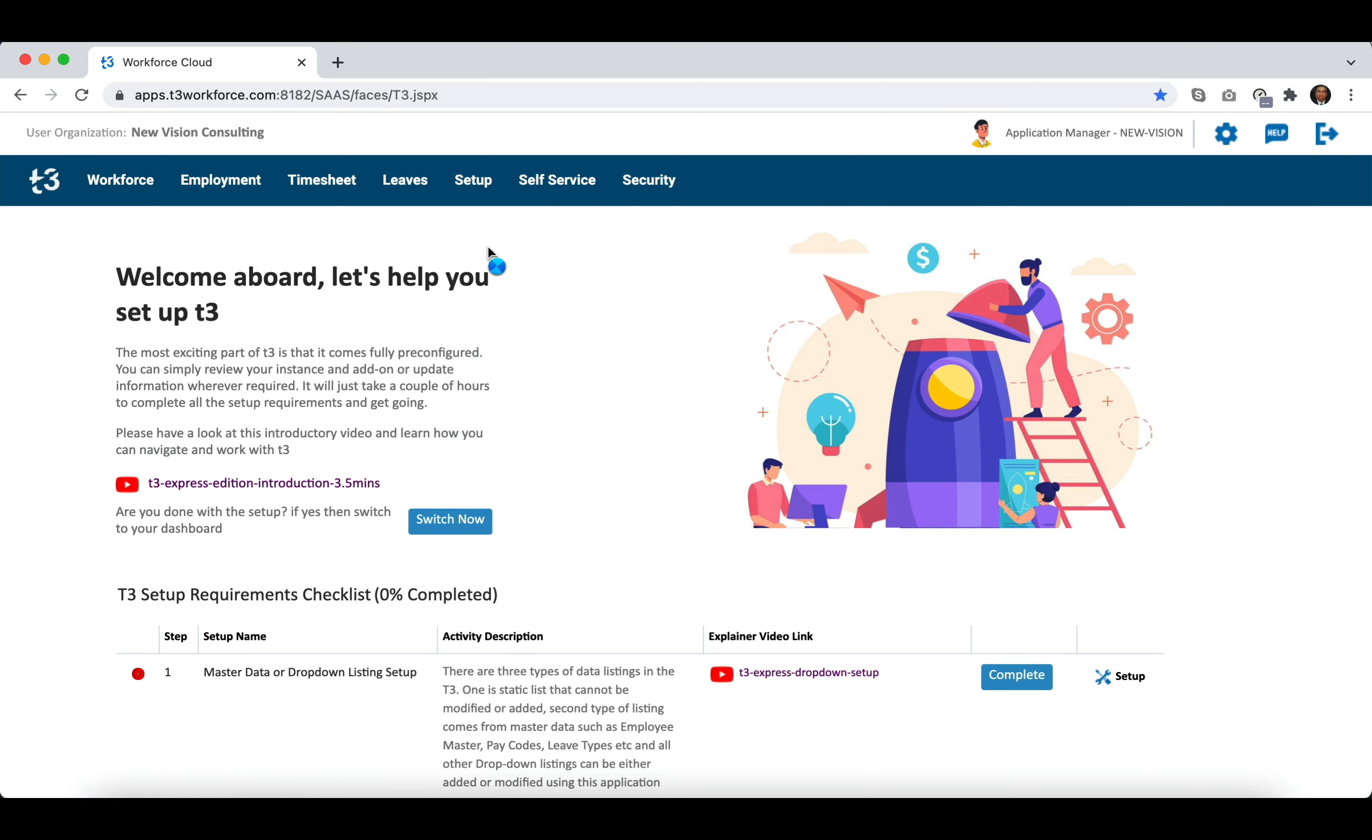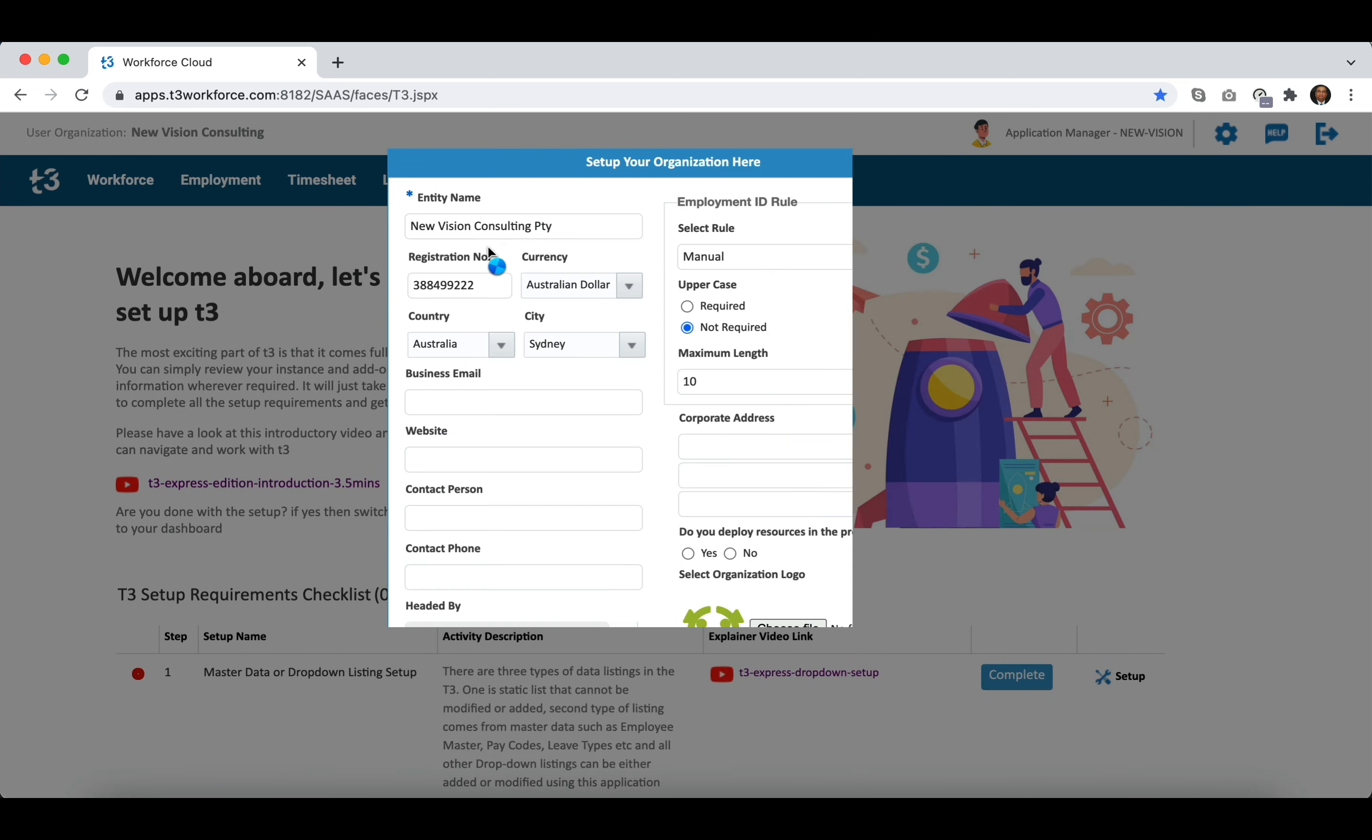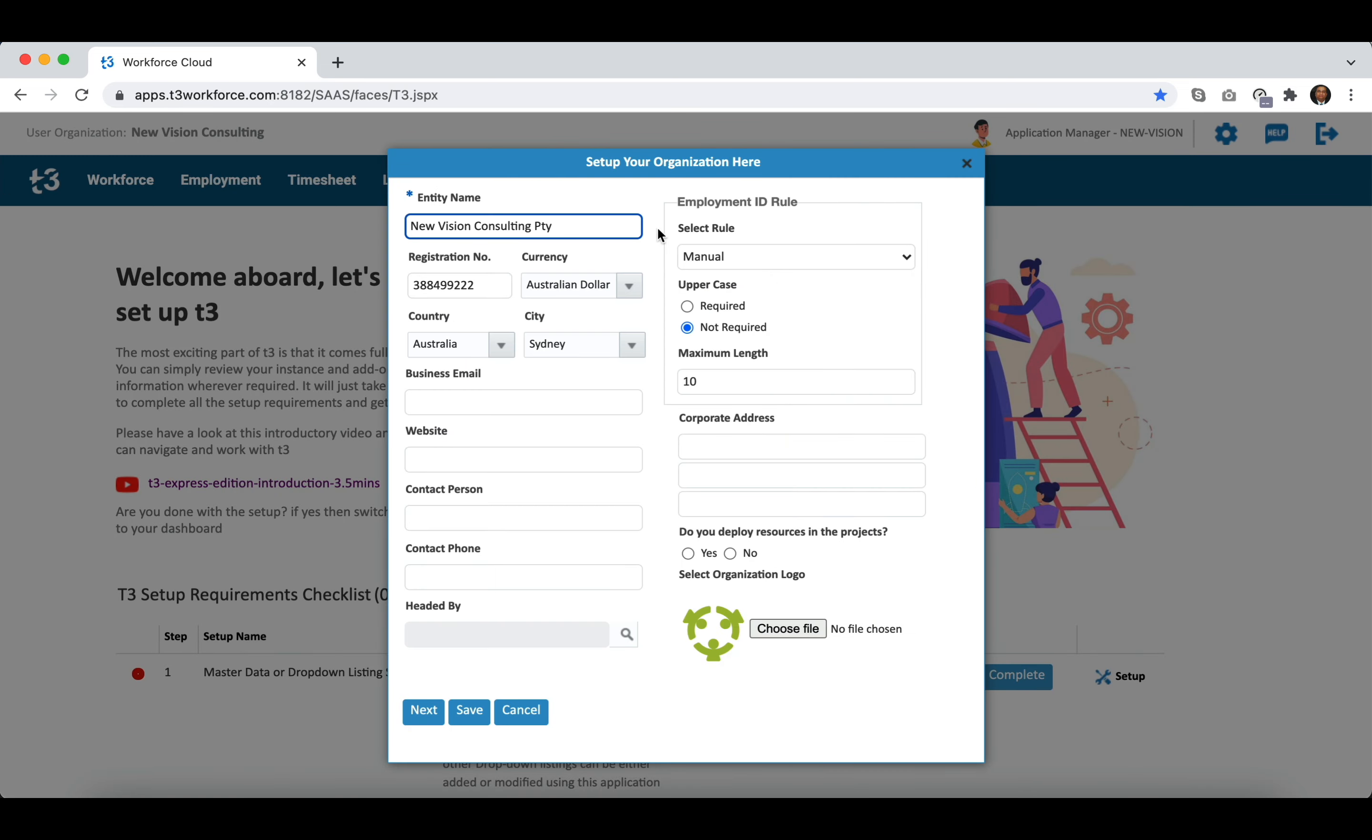You can find one pre-configured organization in the instance delivered. You can change the name of the entity or organization as needed.